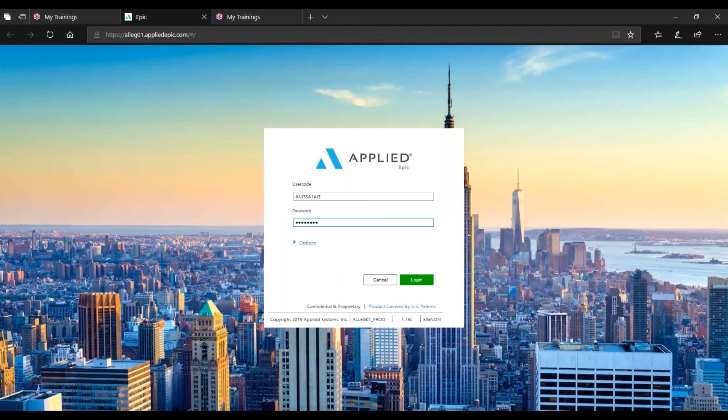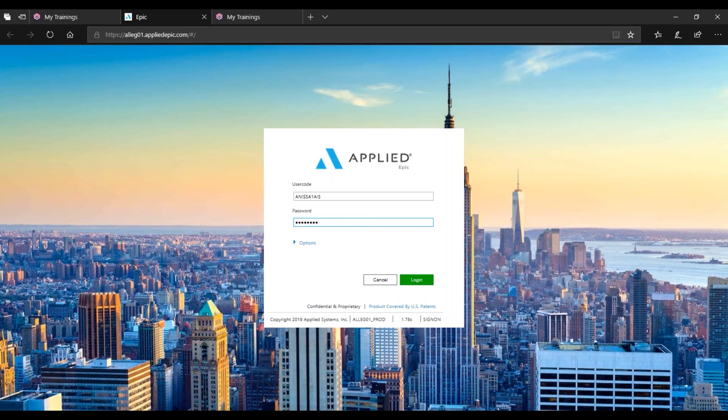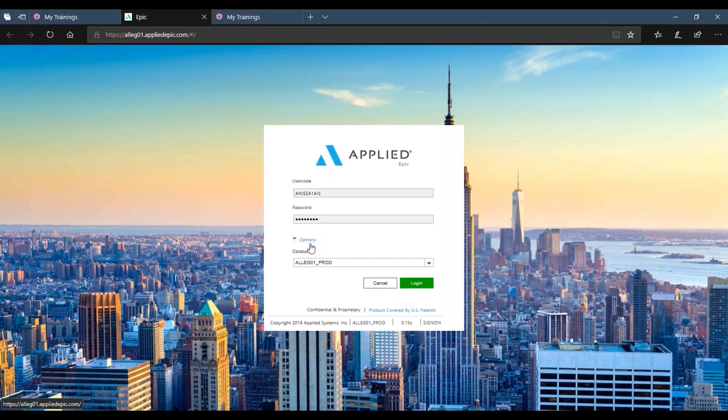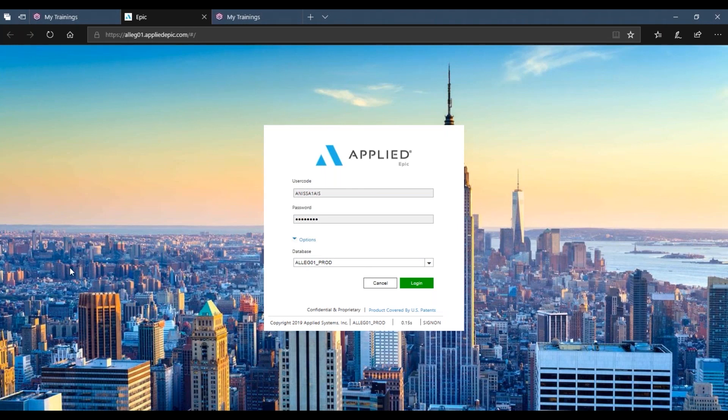Now that you made it to the Epic Browser Access login screen, add in your regular Epic sign-on credentials, and then select Options. Be sure to select ALL-EG-01 Production Database, and then log in.